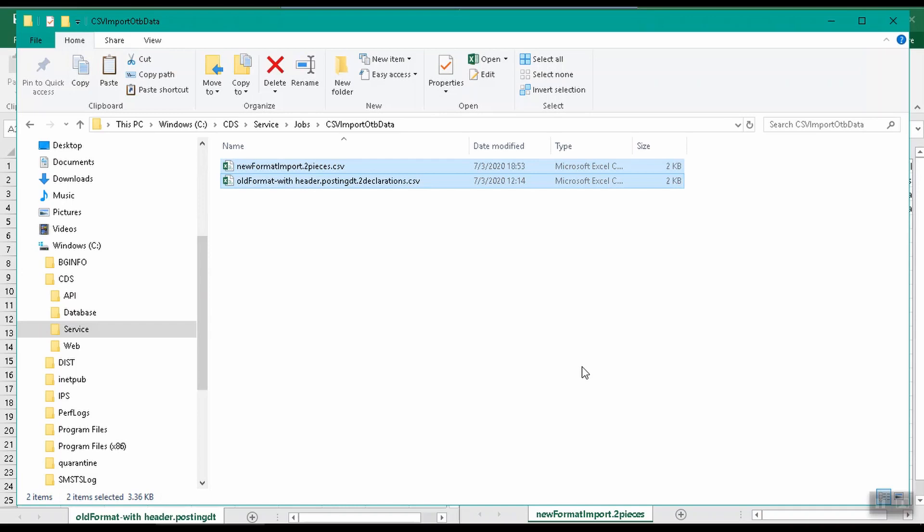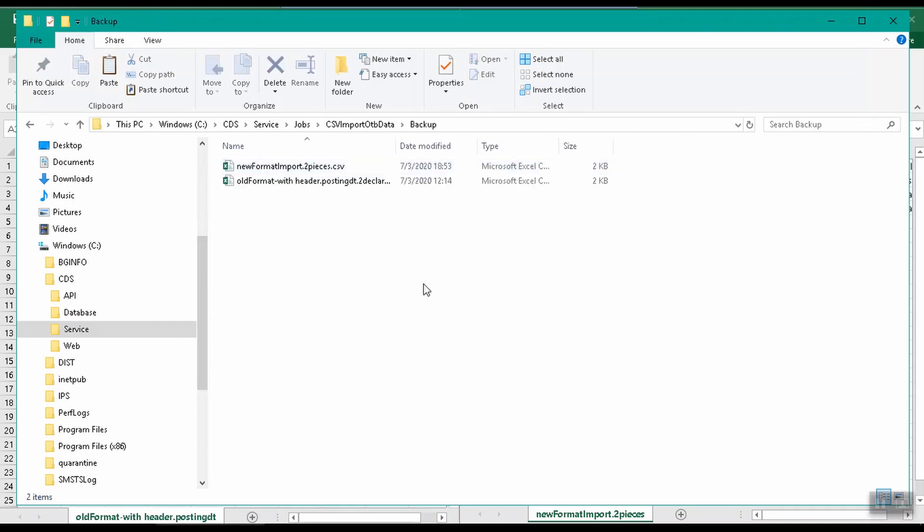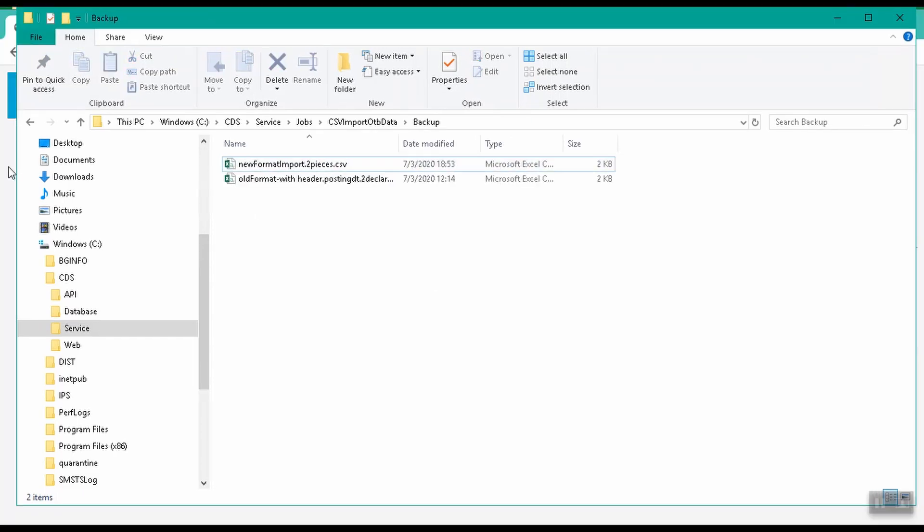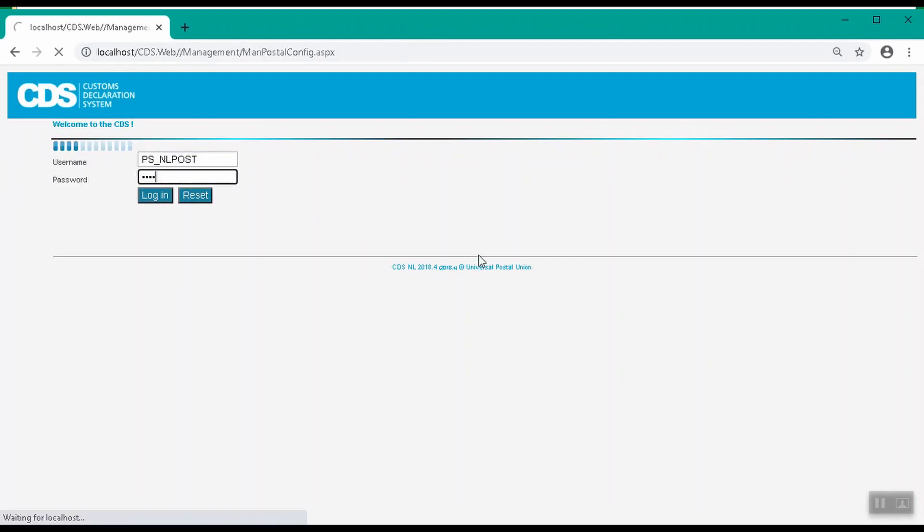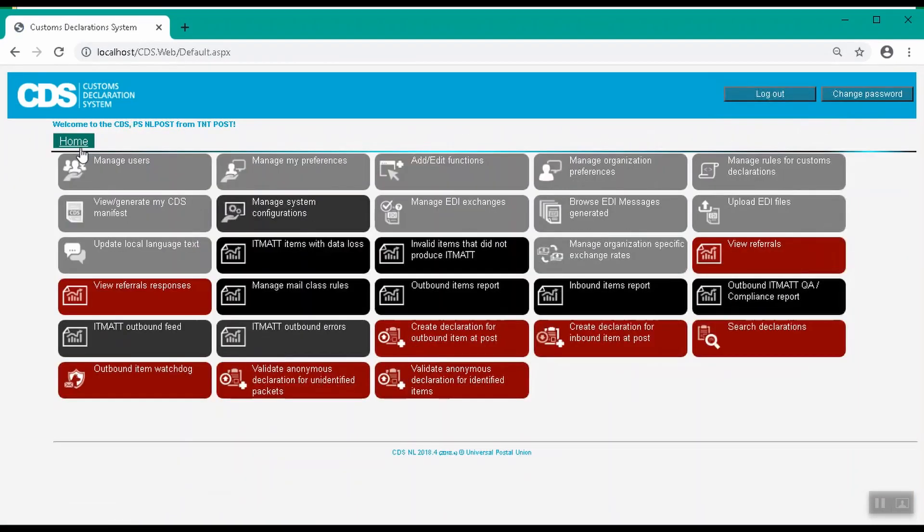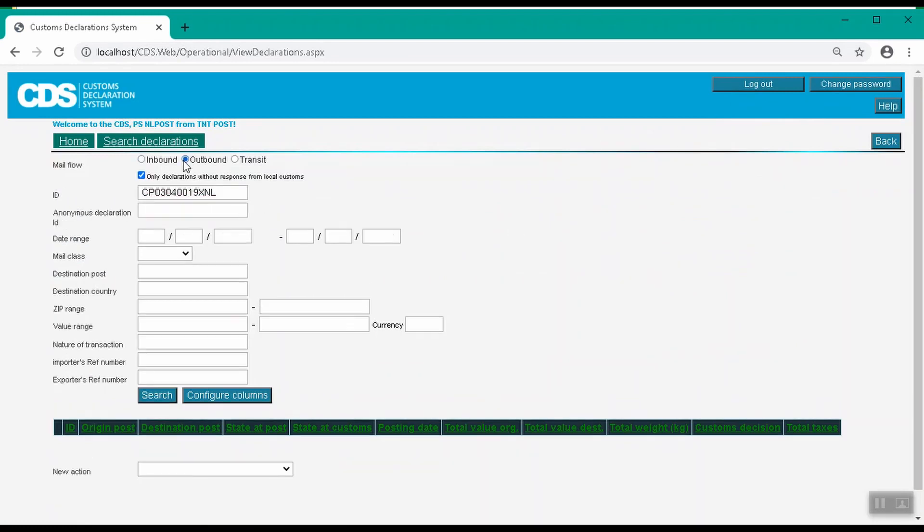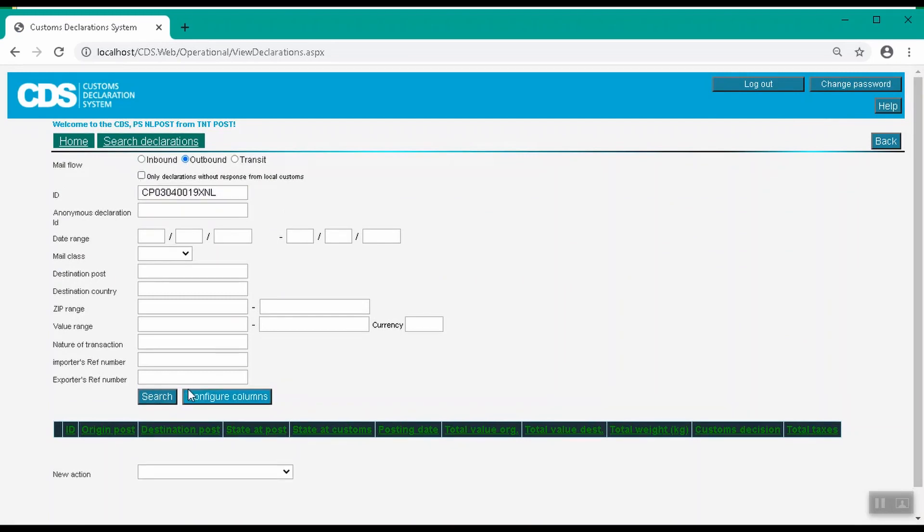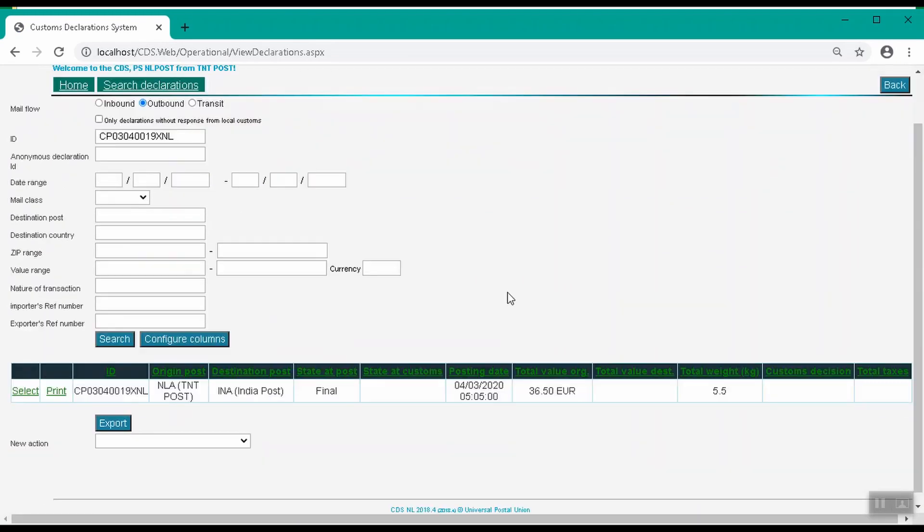We can see that the imported files were imported successfully because they were moved to the backup folder. We will now log into CDS as a postal operator and go to the search declarations function to find the imported declaration. We will enter the declaration ID imported from the file. We also need to select outbound as only outbound declarations are imported. We can see the imported declarations listed here.